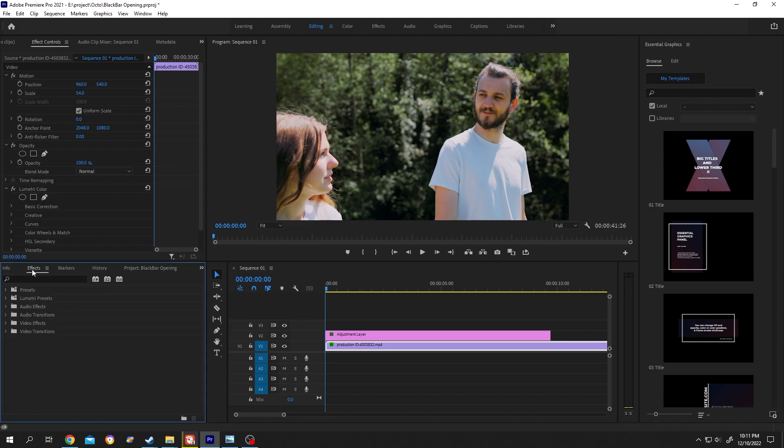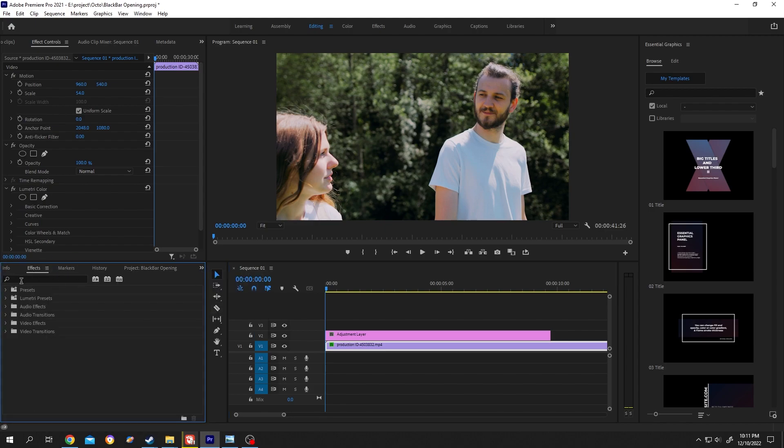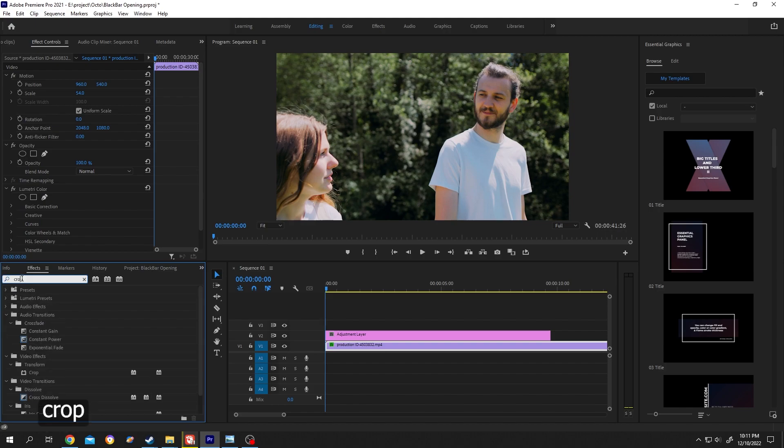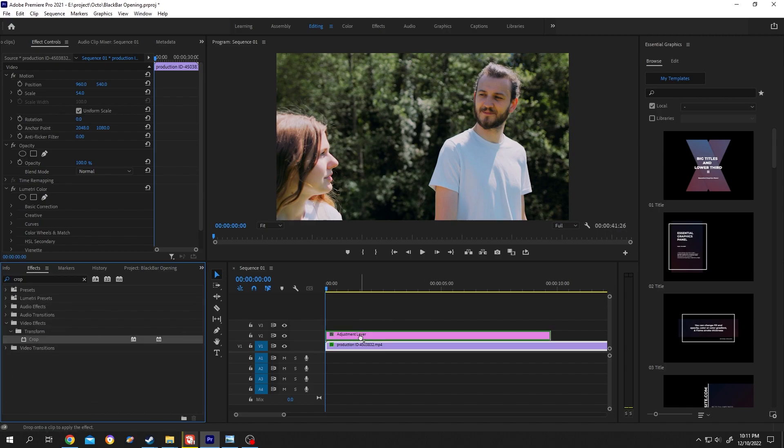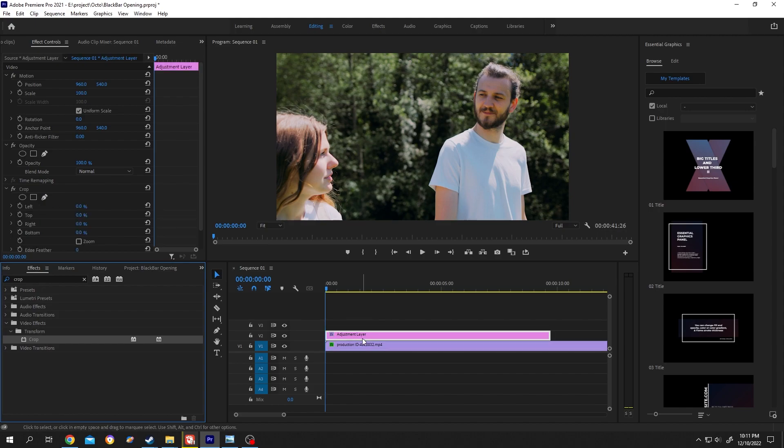Now go to effects. If your effect panel is not here, click on this small arrow, then go to effects. Search for crop, left-click, drag and drop it over the adjustment layer.